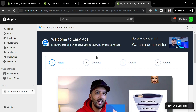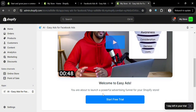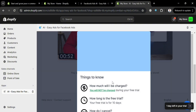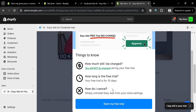Under Easy Ads, it will show you the step-by-step process on how you can set up your account. Scroll down, and you can also watch the provided video if you want, then proceed by clicking the Start Free Trial button. It will show you some things you need to know before setting up your account on this app.